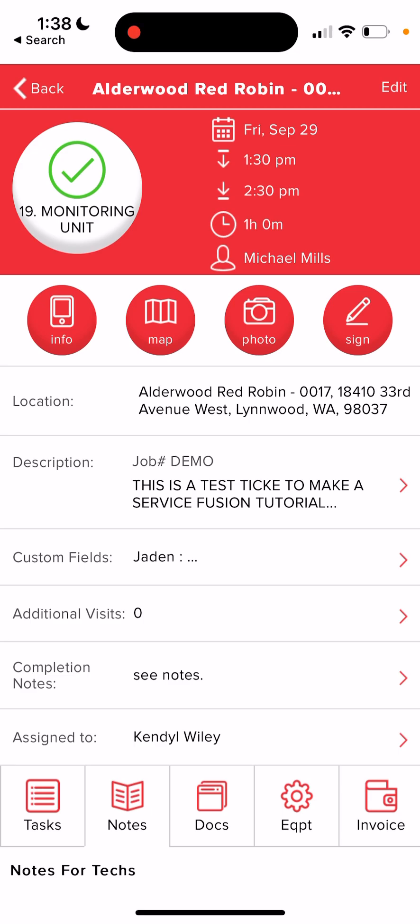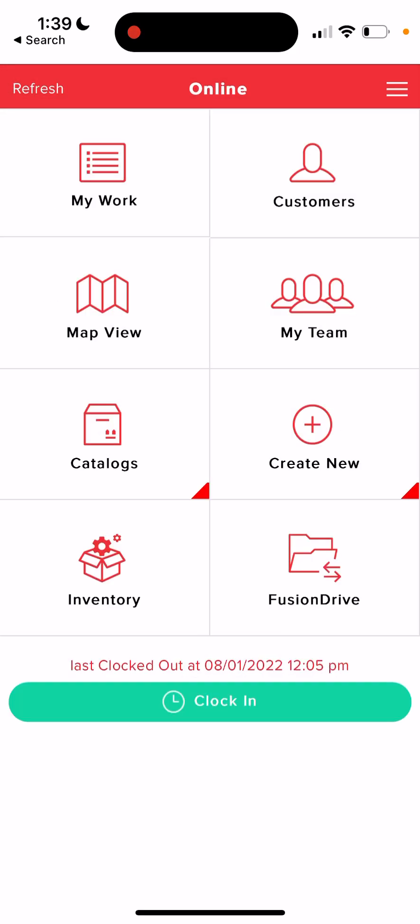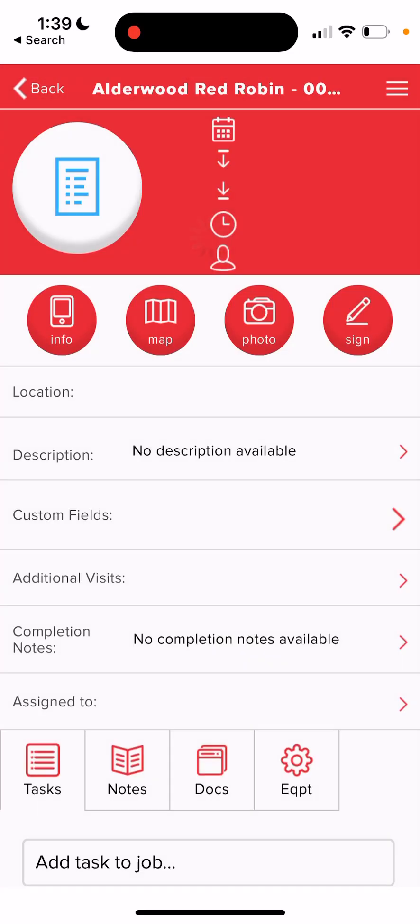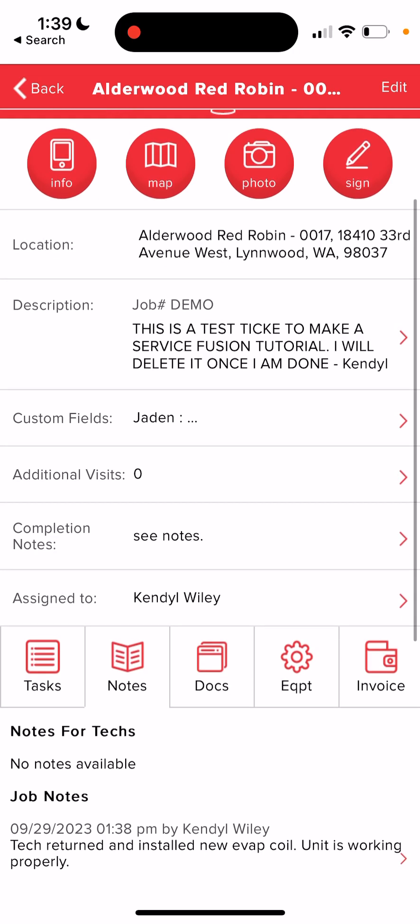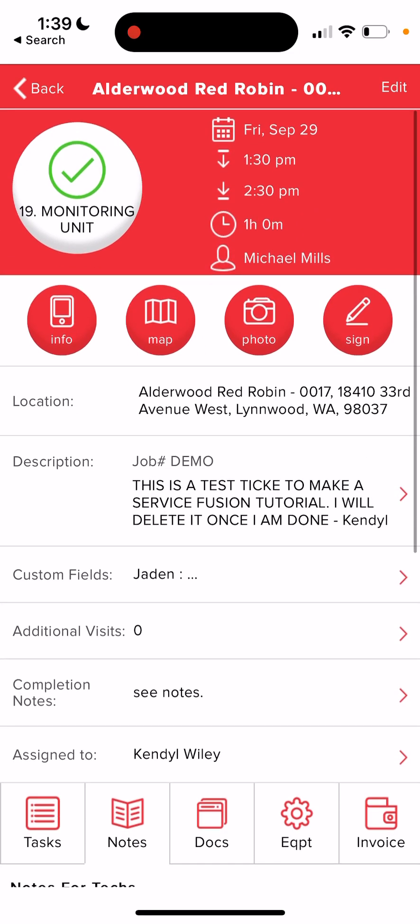The biggest reminder here is to, once again, do not click that green clock in button at the start and make sure that you enter quality notes, enter the equipment information and get a picture of the nameplate, the issue and the resolved product. If you have any questions, please let us know. Thank you so much for following along.